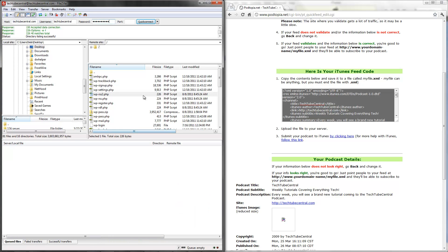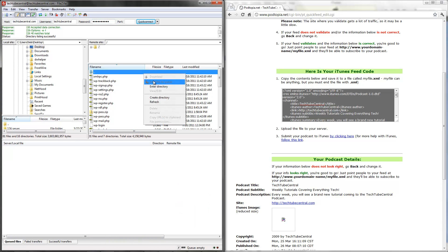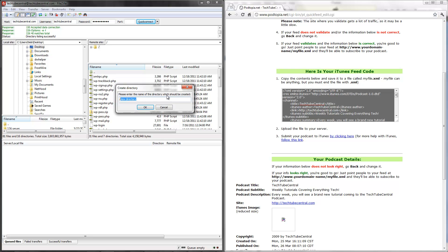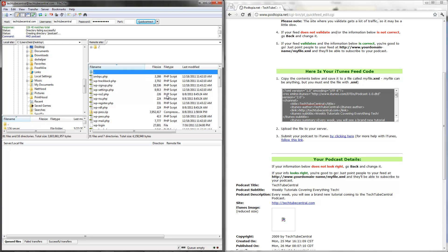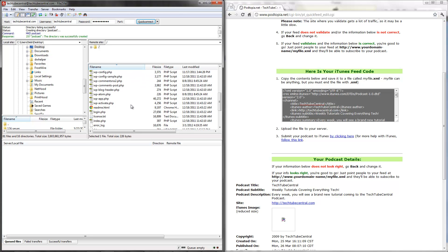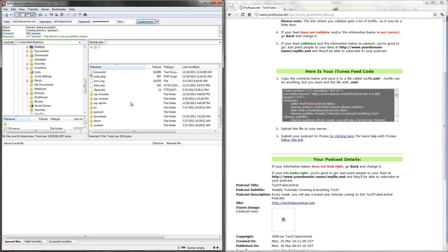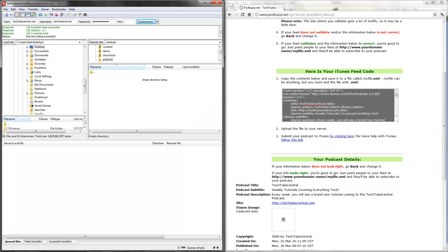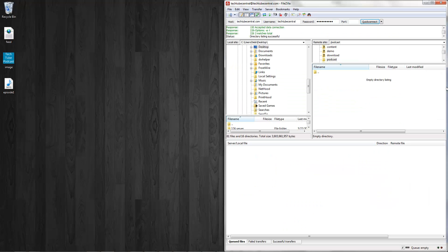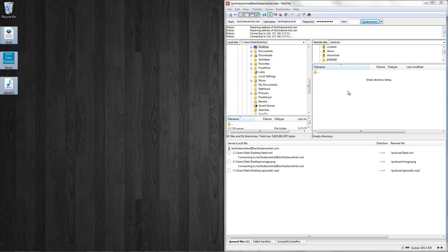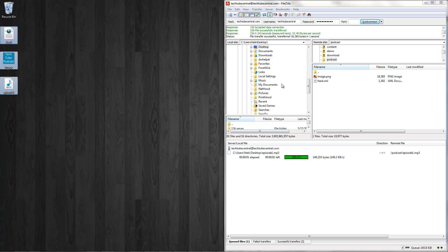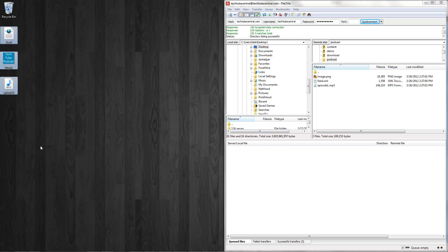Let me just go ahead and make a new directory and create directory. I'm just going to call this directory podcast. And it should make a directory called podcast. And now I'm just going to upload it. Then just drag and drop FTP client access. And there we go, it's uploaded.